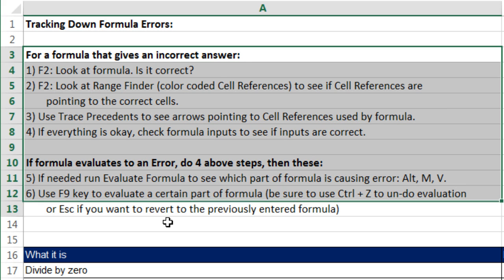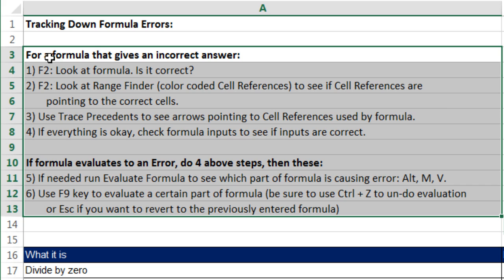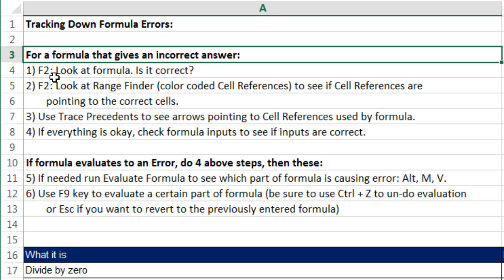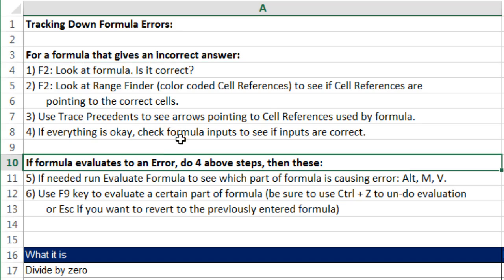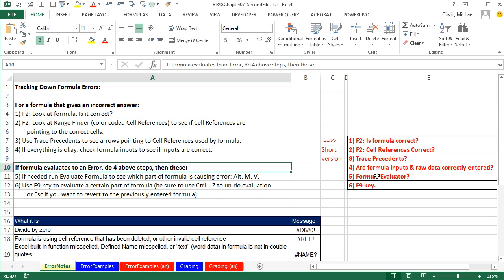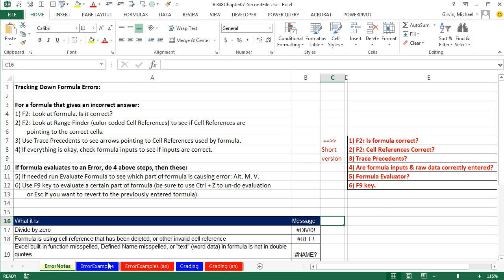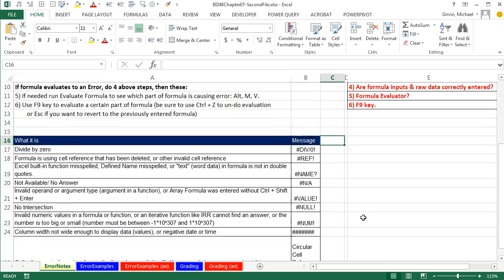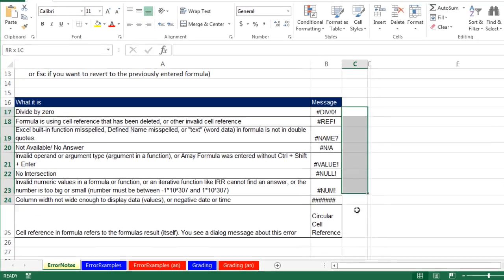Here's a bunch of steps. Basically, you can think of errors as two types: an error for a formula that gives you an incorrect answer — where it gives you the number or text you think you should get but the answer is incorrect — or you actually have some error displayed. Here's the short version of the steps we will use on our next sheet. Before we go over and look at some examples, I just want to look at this list of errors.